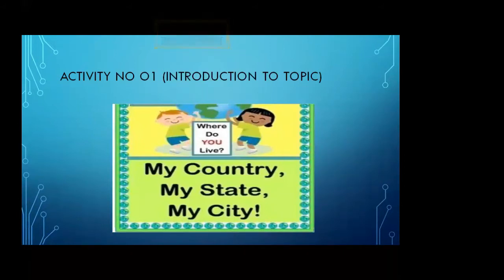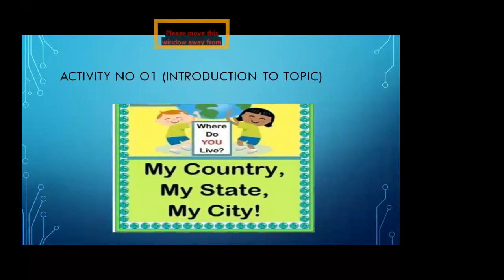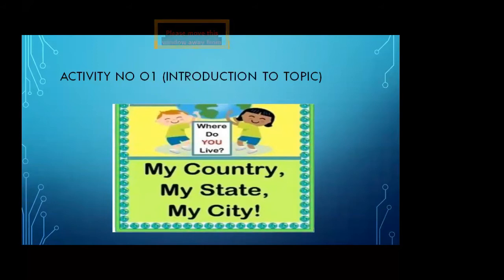When someone asks you a question — where do you live, what do you do — you answer: I live in Pakistan, I live in Karachi. What is Pakistan? Pakistan is the name of a country. But Karachi is the name of a city. There are many other cities like Islamabad, Lahore, and Faisalabad. When all the cities come together, it makes a country.